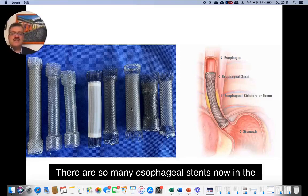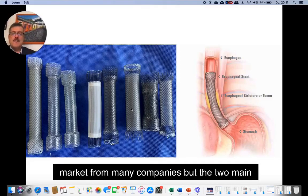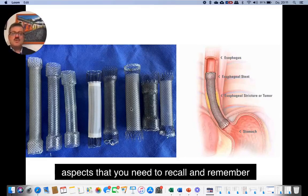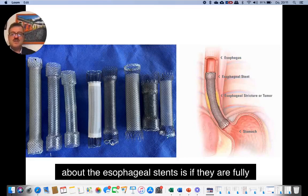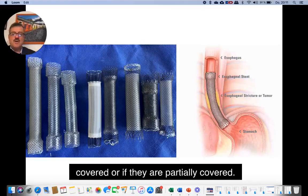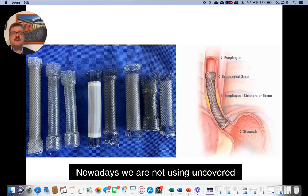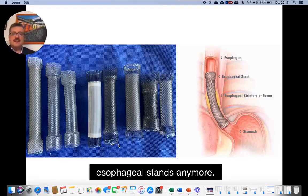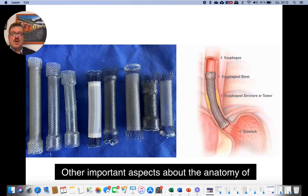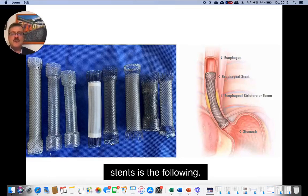There are so many esophageal stents now in the market from many companies, but the two main aspects you need to recall and remember about esophageal stents is if they are fully covered or if they are partially covered. Nowadays, we are not using uncovered esophageal stents anymore.